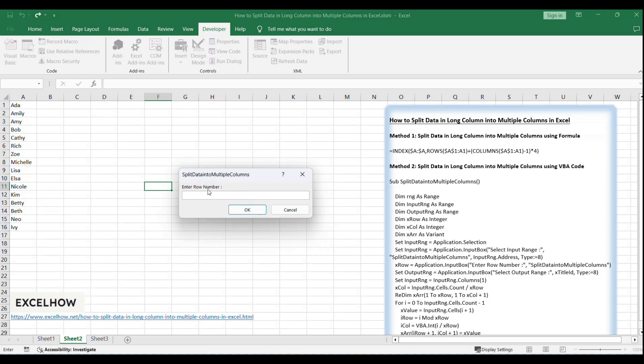Enter 4 into enter row number. Click OK. In this step, you can enter the row number per your demands.